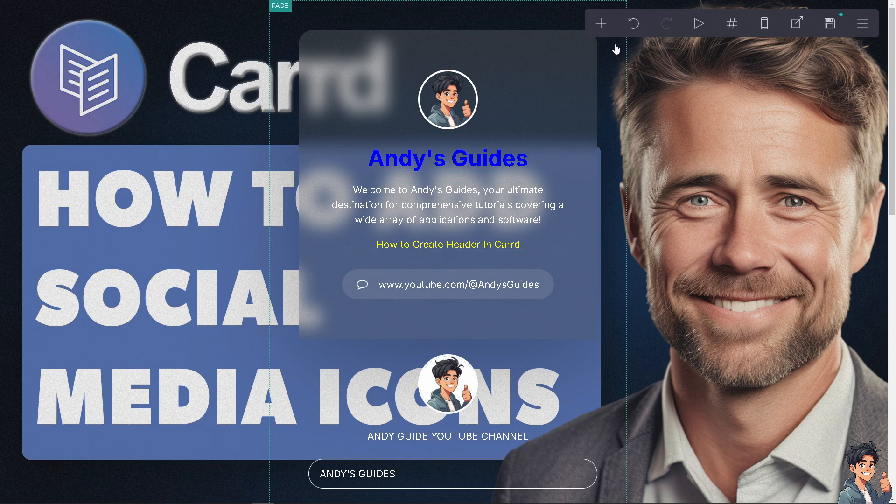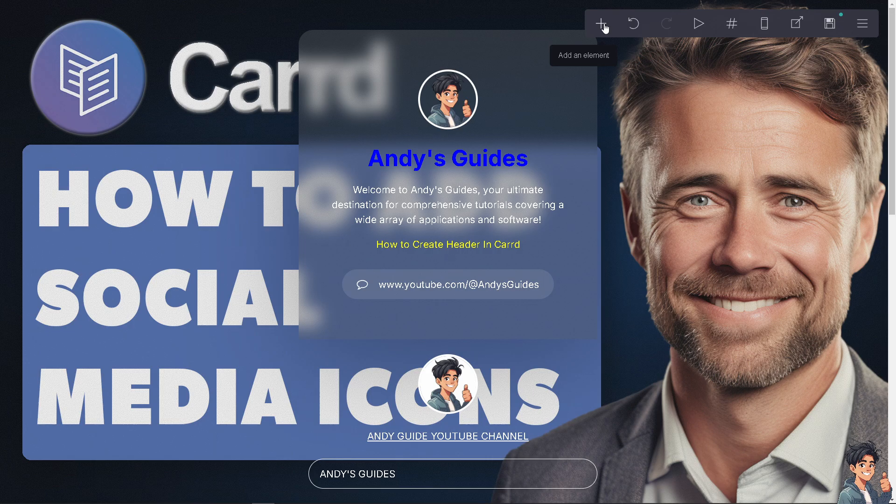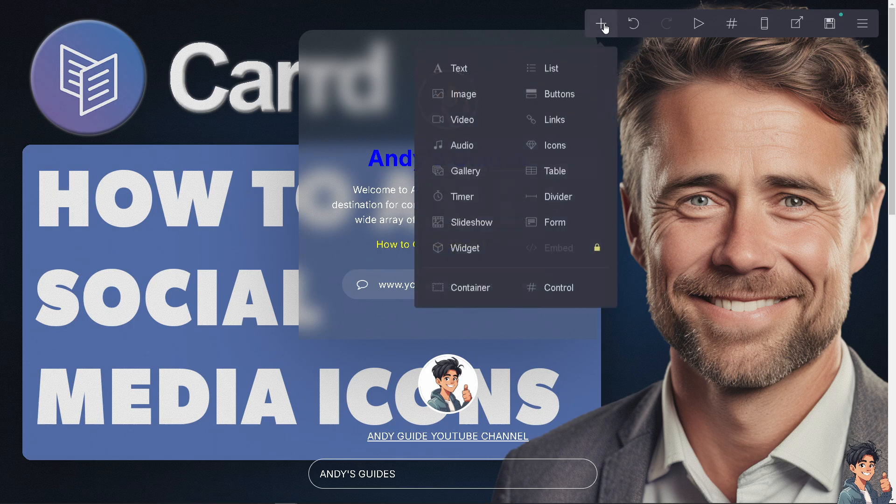First off, click the plus button that says 'add an element' and choose the control.